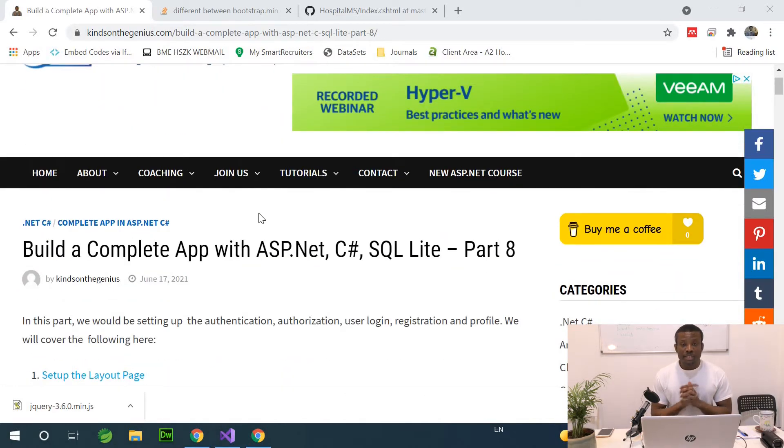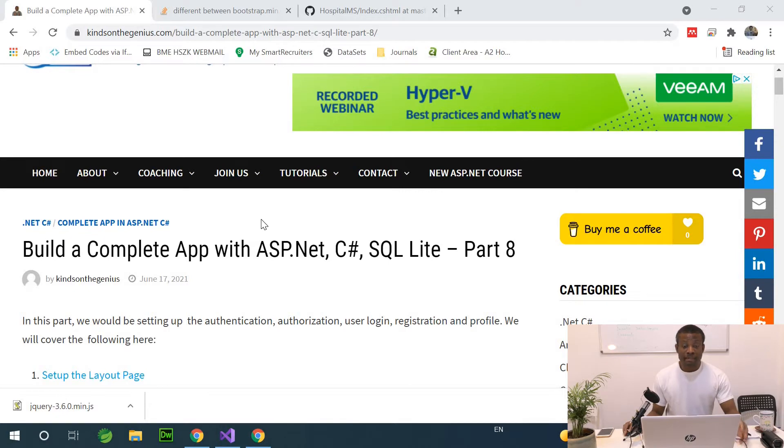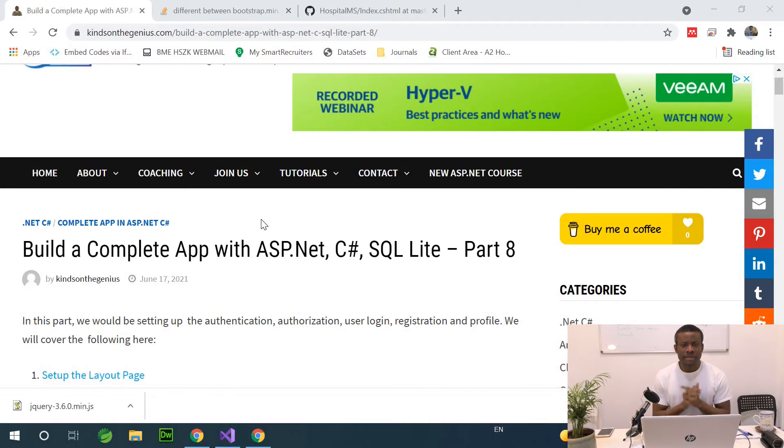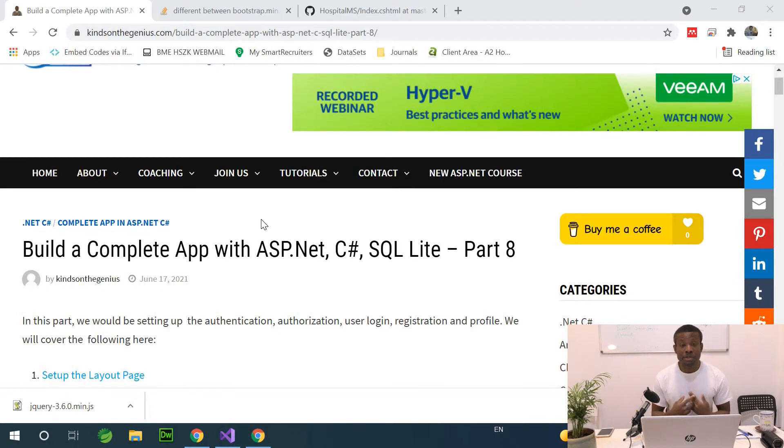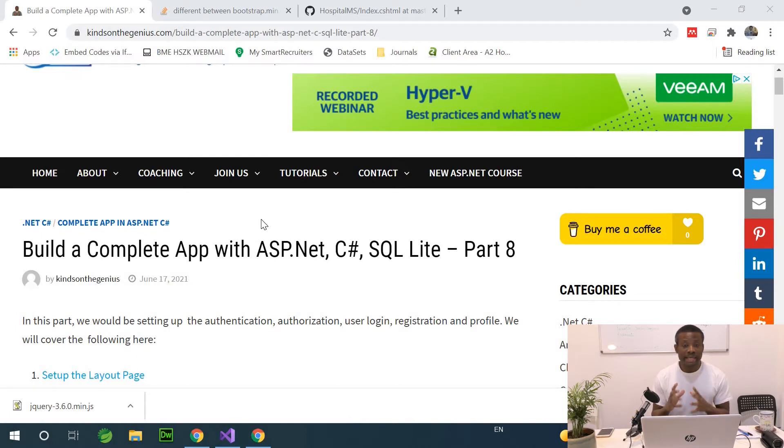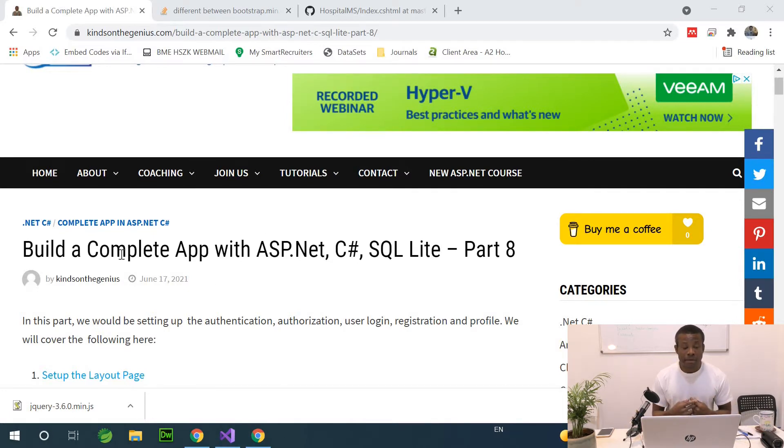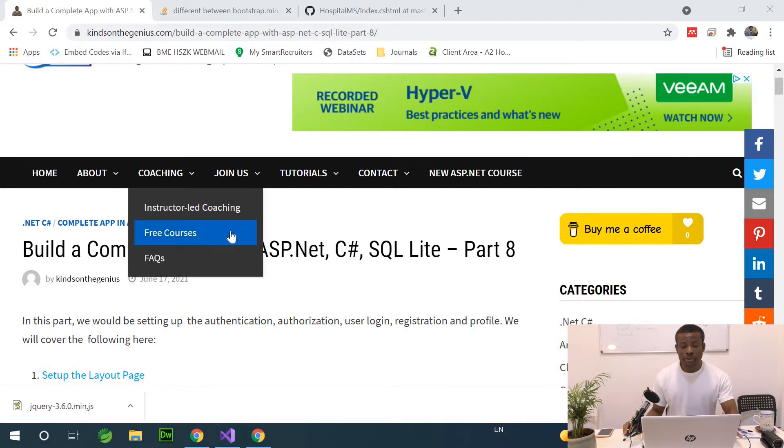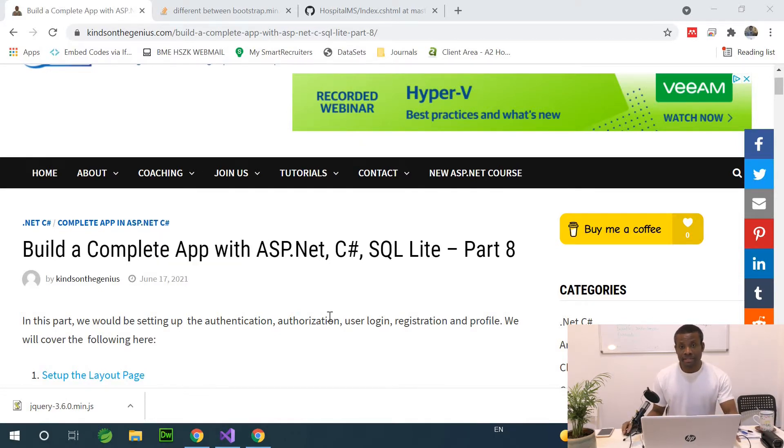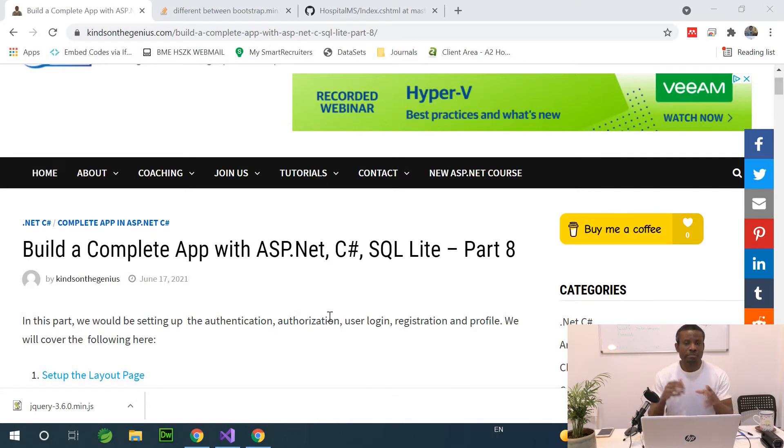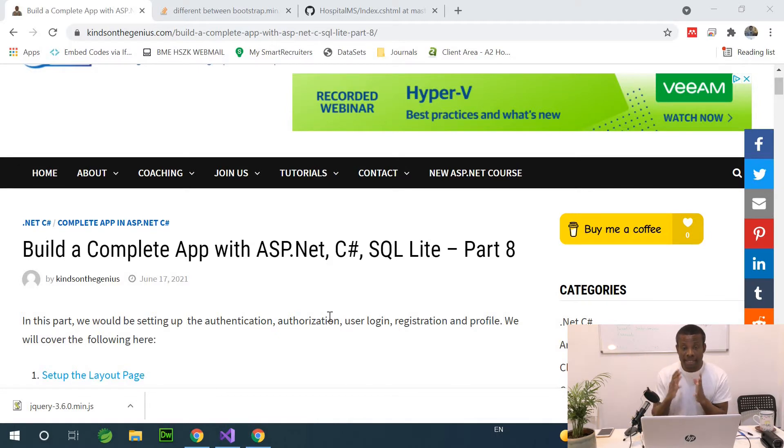Welcome to this part. This should be part 15 of our complete application in ASP.NET, C#, and SQLite. This is going to be a very interesting part because we are now going to be talking about authentication and authorization. It's actually called ASP.NET Core Identity. So basically, how do we set up a login page and allow users to log in and register? We are going to be doing this in this part. If you are joining for the first time, please go back and start from the beginning.